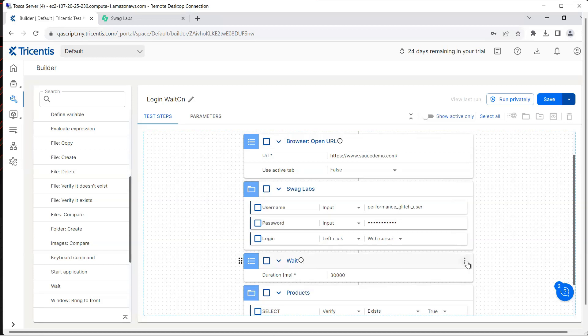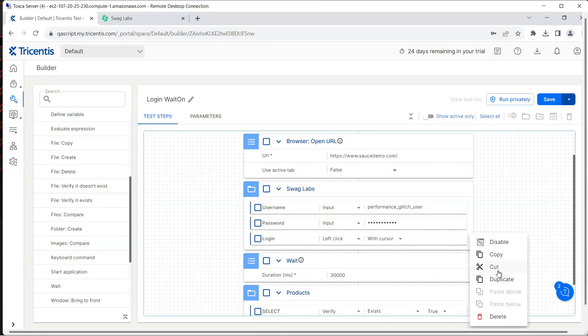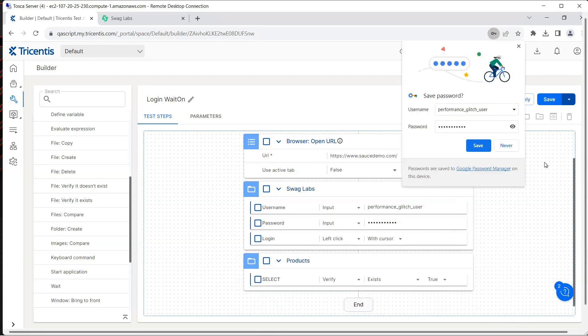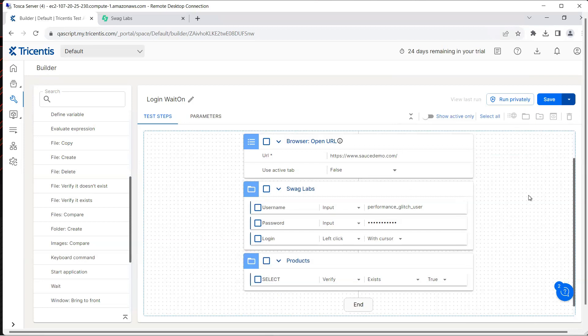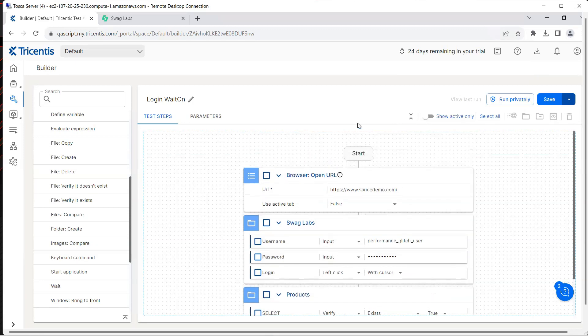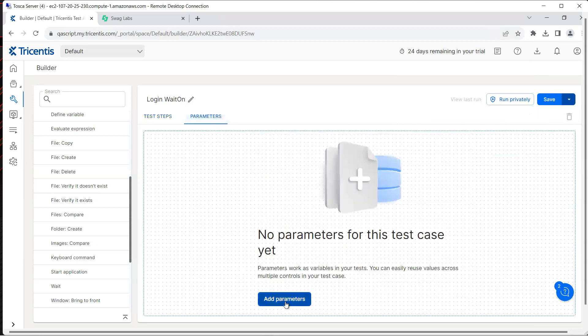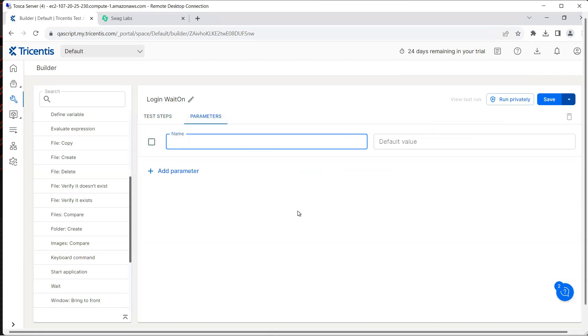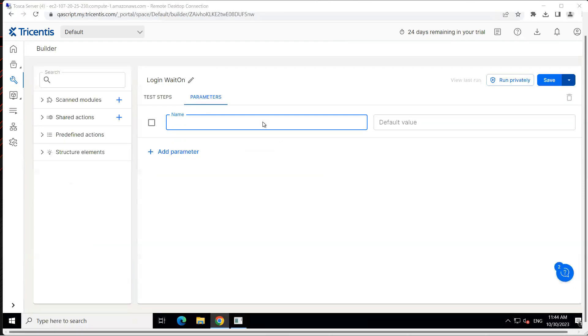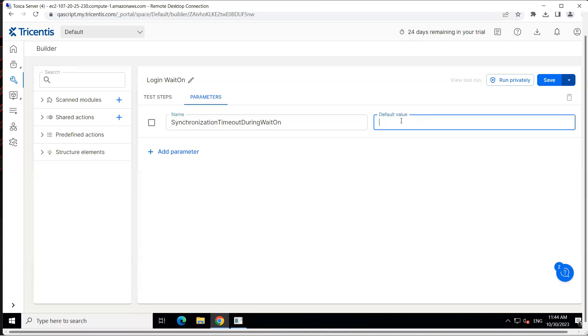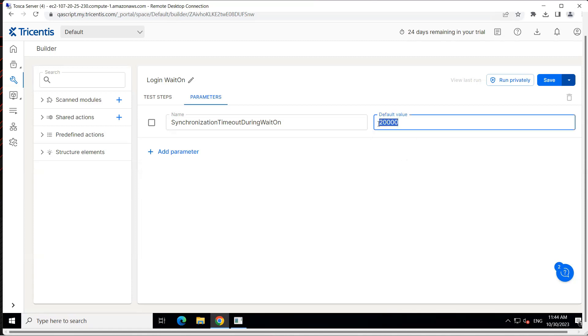Instead of this, what we can do, let's delete this. Instead of this we can go to the parameters tab and here click on add parameters. We are going to add a new parameter and as I said it's a steering parameter so here we are going to use this particular steering parameter which is called the synchronization timeout during wait on and then we will also put some default value which is the maximum wait time for this particular parameter. I'm going to use 20,000 milliseconds in this case and that's the maximum wait time. If the control gets loaded before this then it will not wait for this amount of time, so it's dynamic in nature.